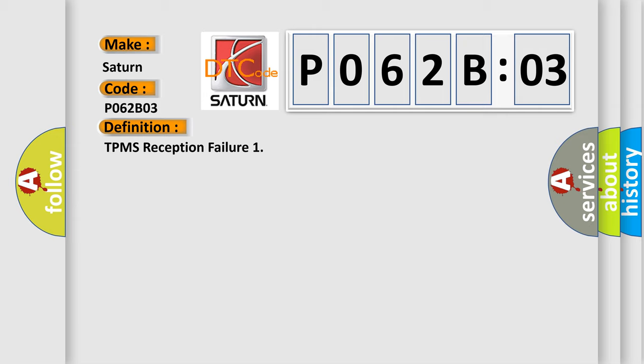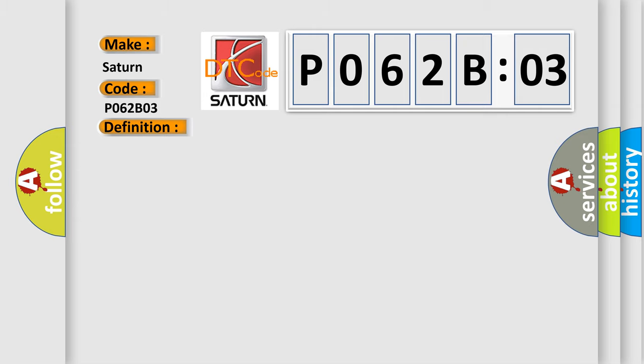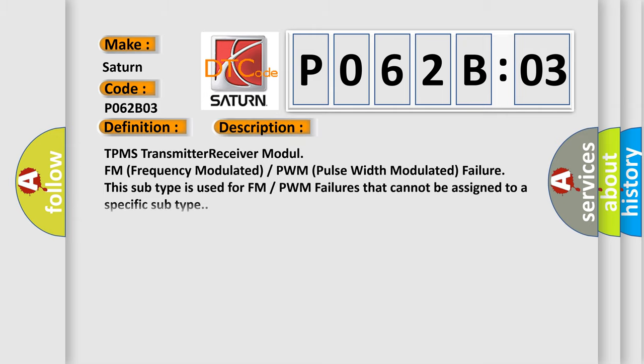And now this is a short description of this DTC code: TPMS transmitter receiver module FM frequency modulated PWM pulse width modulated failure. This subtype is used for FM PWM failures that cannot be assigned to a specific subtype.